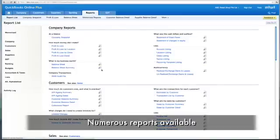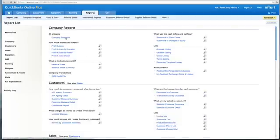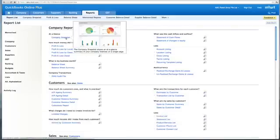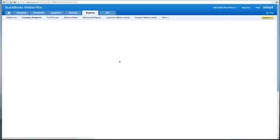In reports, we have up to 60 reports that you can choose from on QuickBooks Online. The first report I will show you is the Company Snapshot.